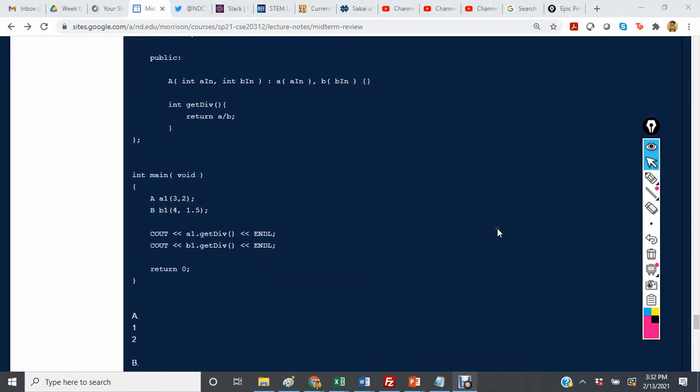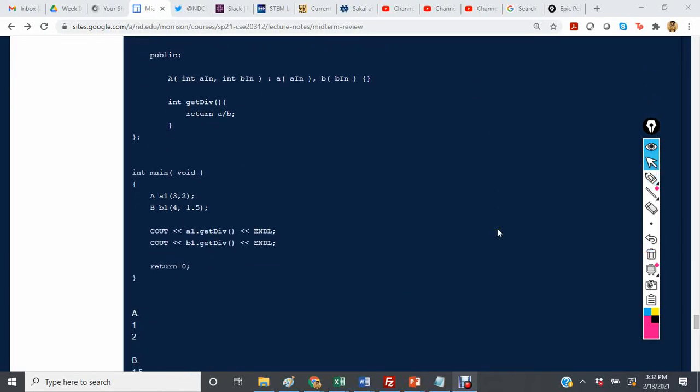And in main, we create an object A with 3 and 2, and in B we create an object of class B with 4 and 1.5.